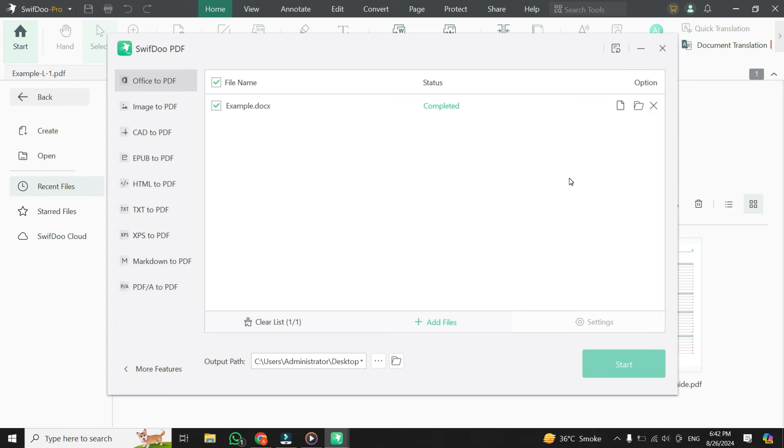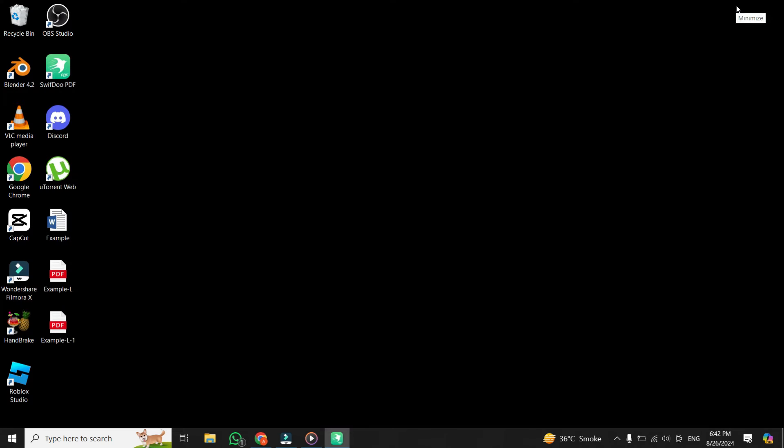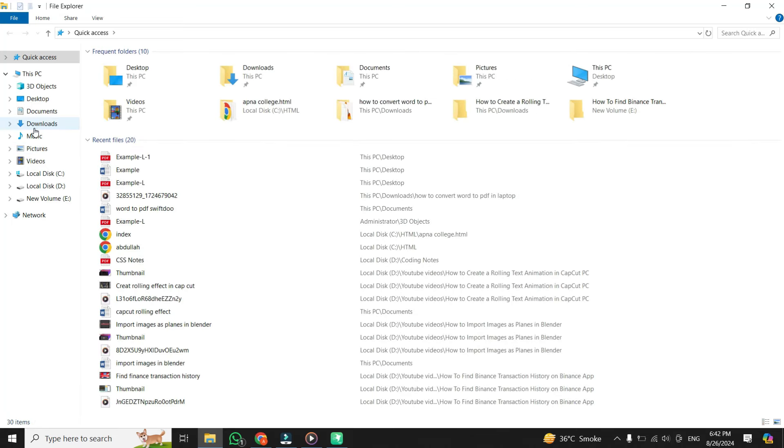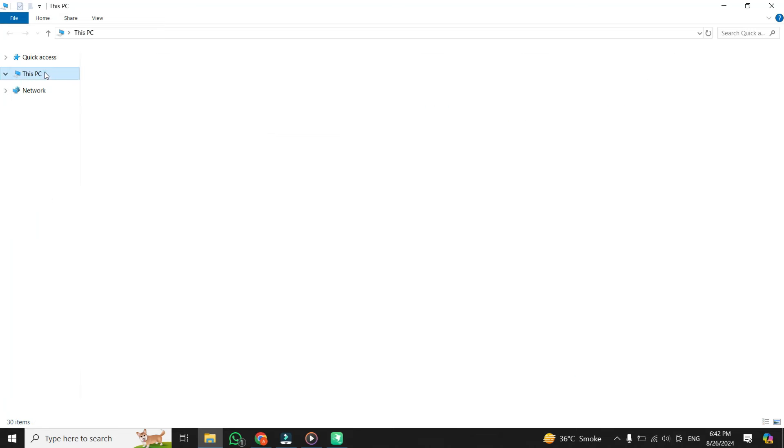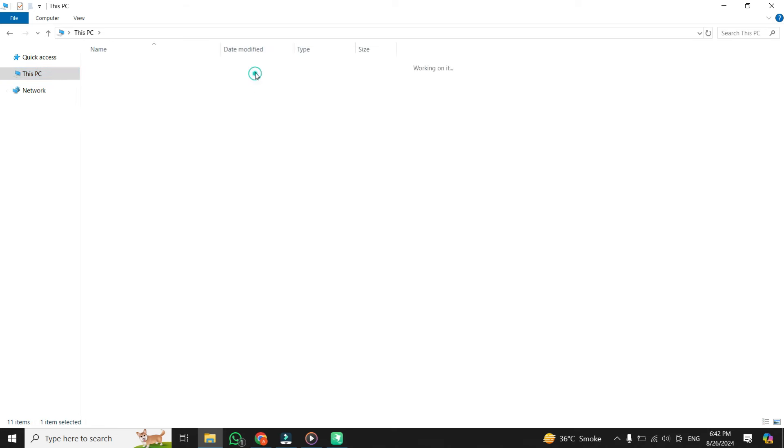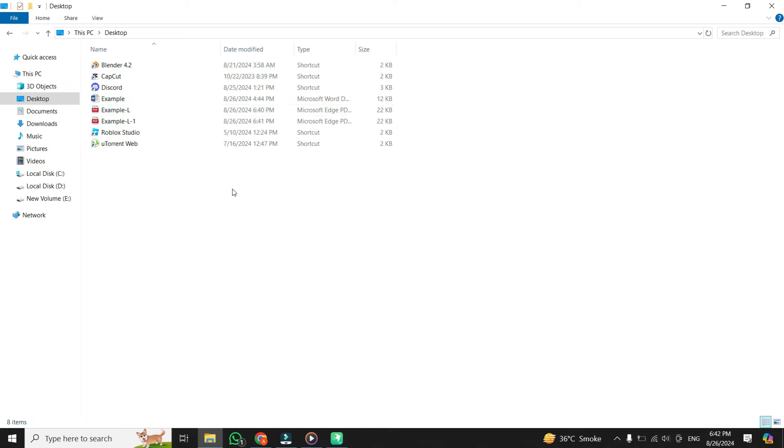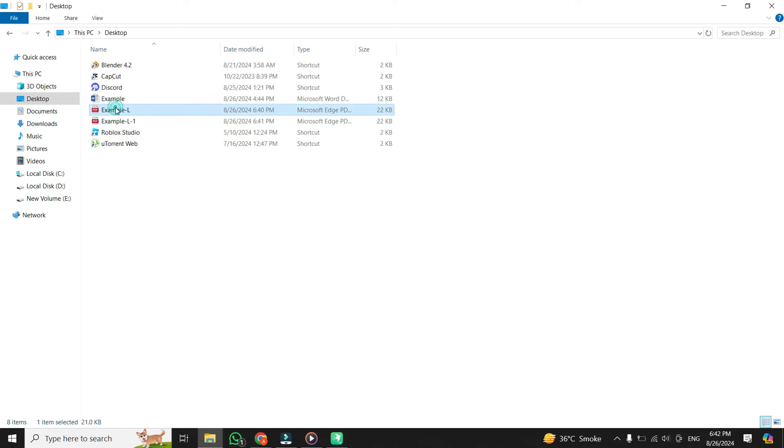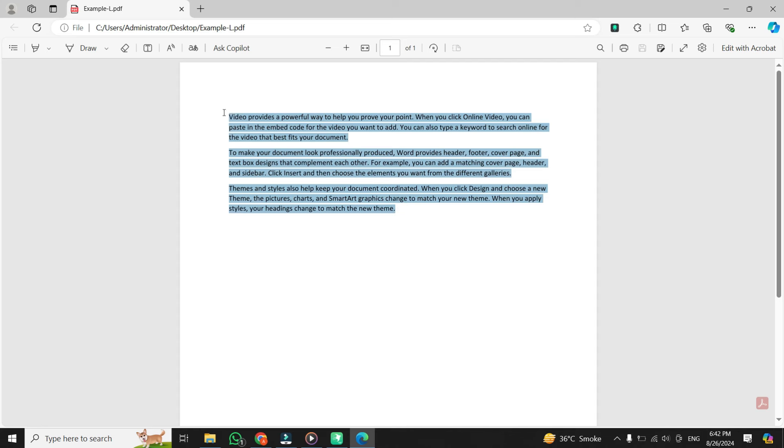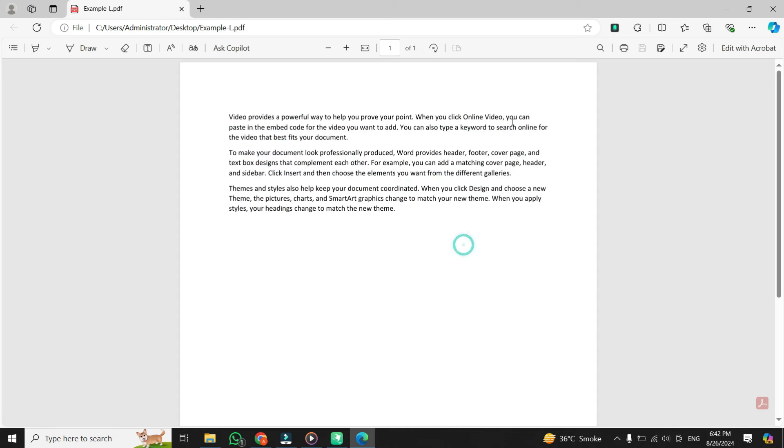Let's go ahead and open the PDF file to see the results. To do this, open the File Explorer and go to the location where you saved the PDF file. In my case, I saved my PDF file in Desktop, so I go to My Desktop. As you can see here, the Word document has been successfully converted into a PDF file. And there you have it. Your PDF file is ready to use.